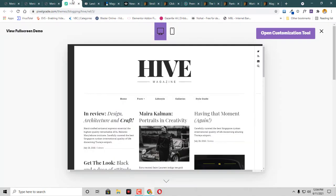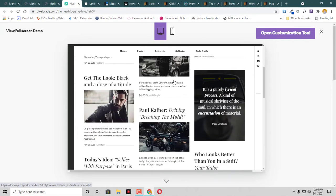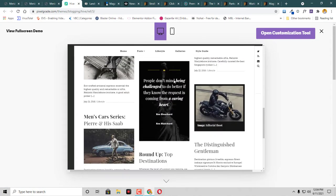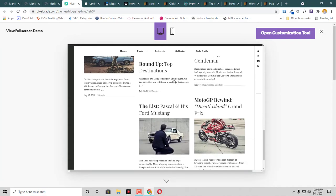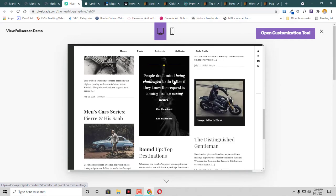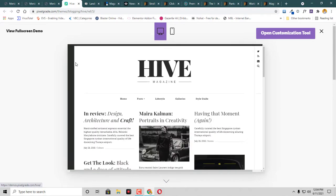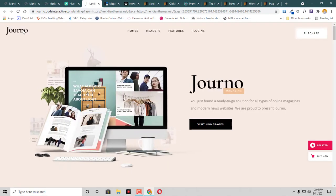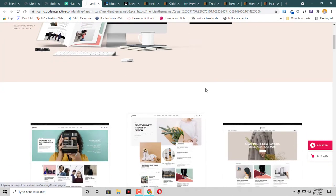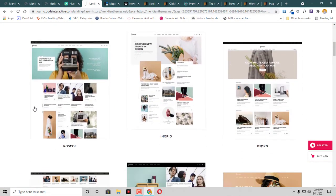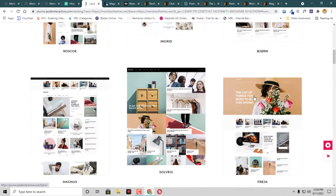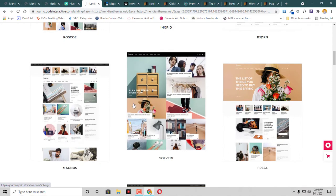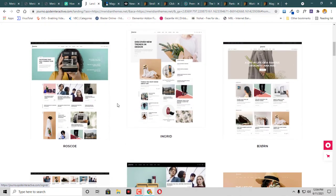Then we have another theme called The Hive Magazine. This is like a classic blog theme yet it has very beautiful appearance, so I decided to add it to the list. Then we have this Journal theme. If we click on visit home page, then we have any kind of layouts available. Let's just check this one.